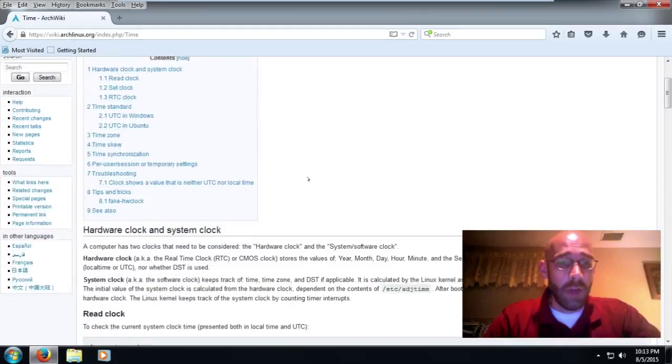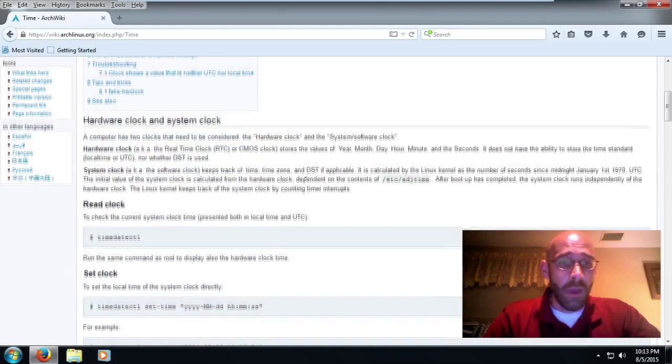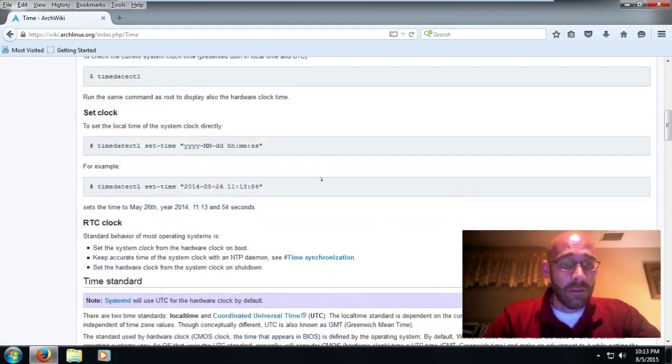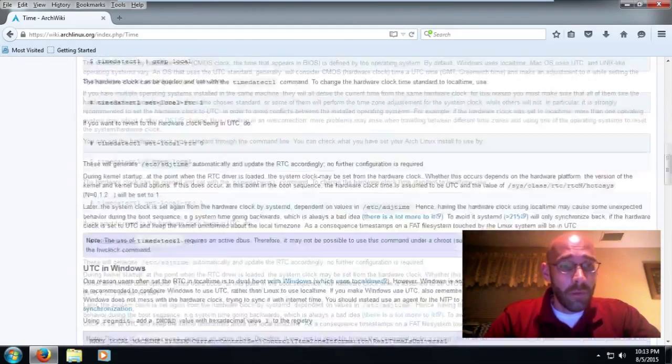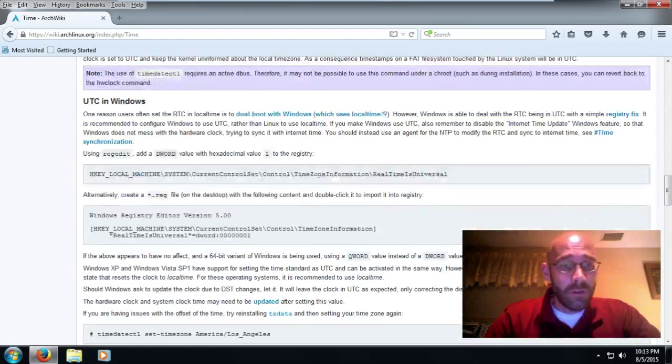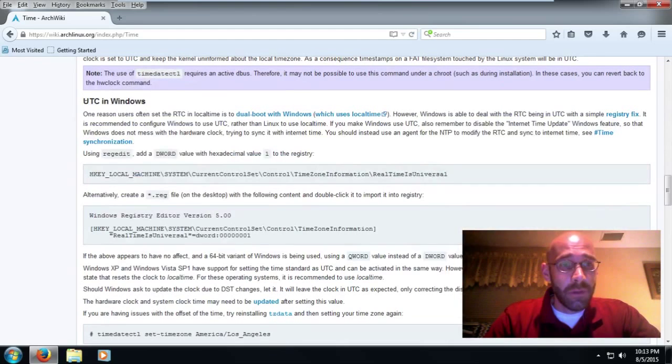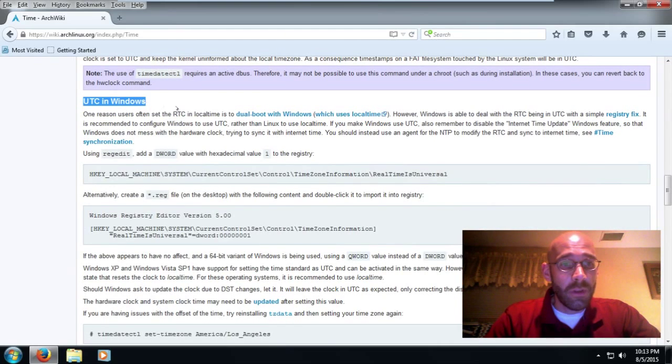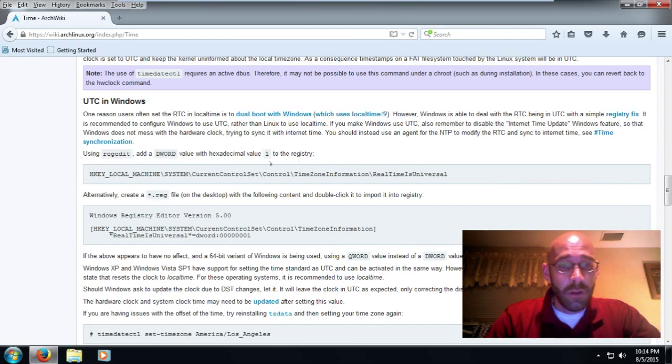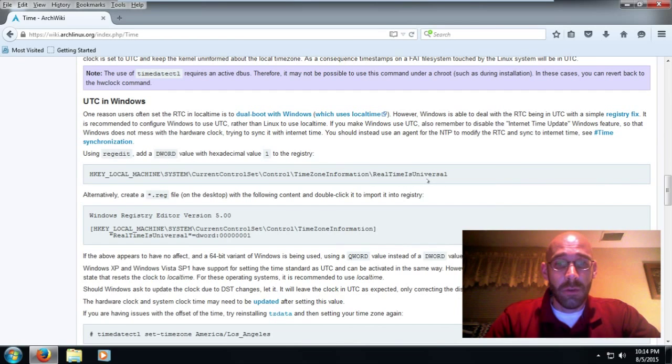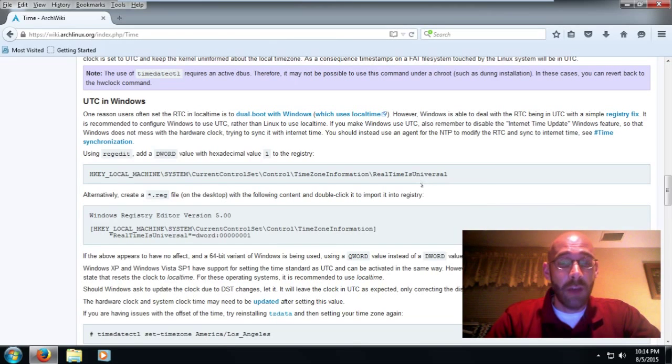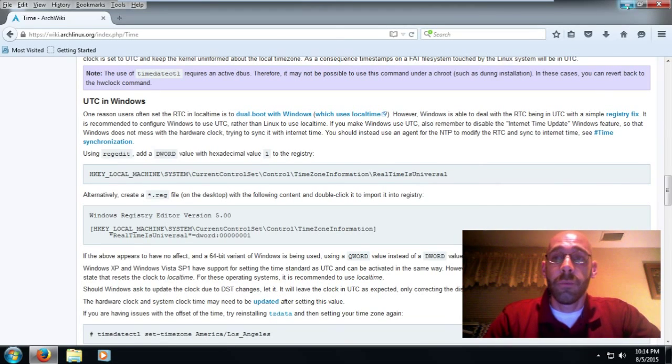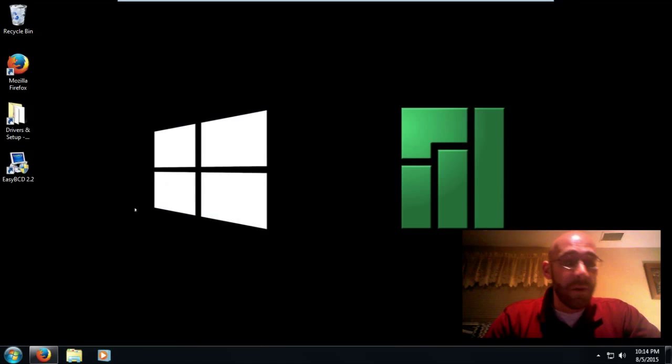But what we're going to do right here is where it's labeled UTC and Windows. You'll see here that we're just going to add this one registry entry called RealTimeIsUniversal and that pretty much clears it up on the Windows side. So without further ado, we'll go over here to the start button.